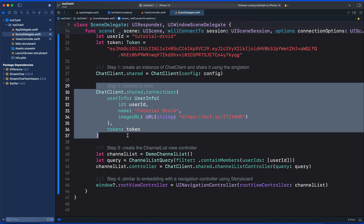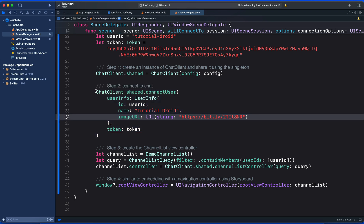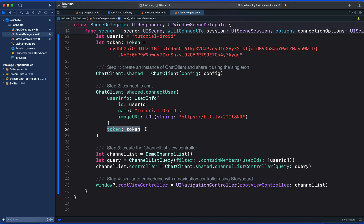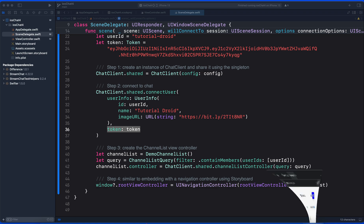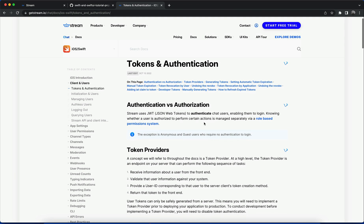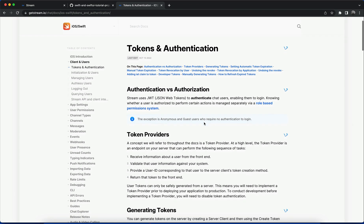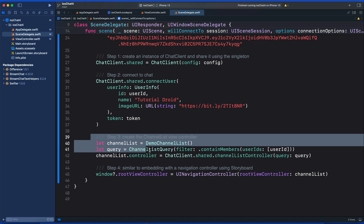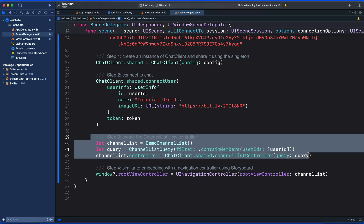Then we create an instance of the chat client. Next is the user authentication. So we create and connect to a user with this method using a pre-generated token. In a real-world application, your authentication backend would generate such token at a login or sign-up stage. You can check our website for more information about tokens and user authentication.